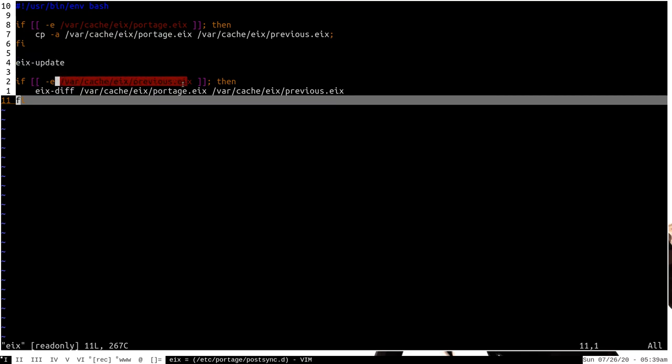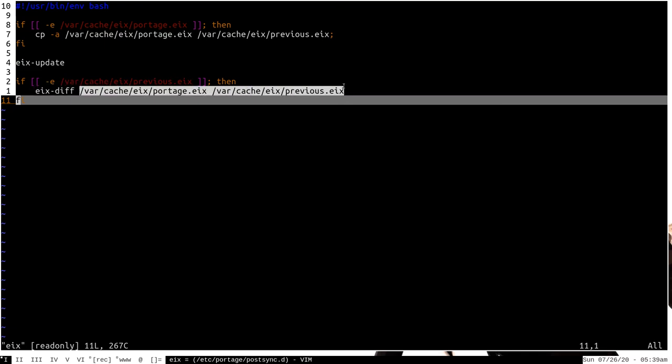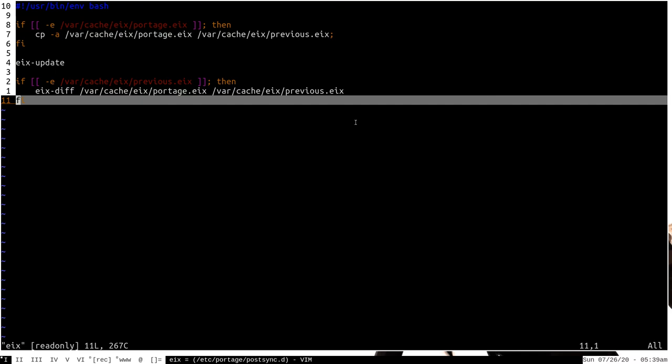Then it checks to make sure that the previous.eix file exists, and if it does, it performs eix-diff on the two files in the cache, which will display the changes that have happened because of this eix-update.